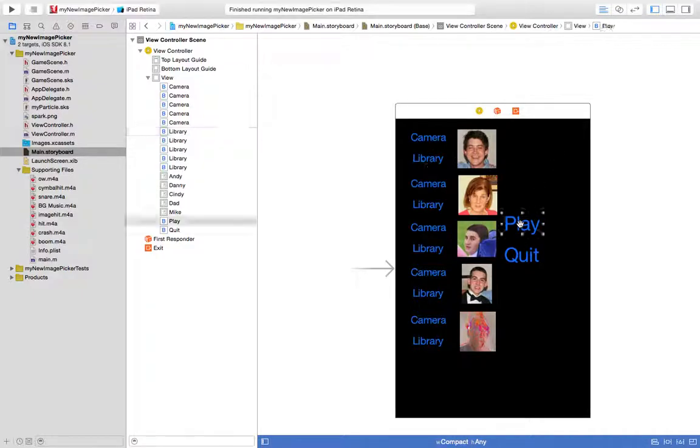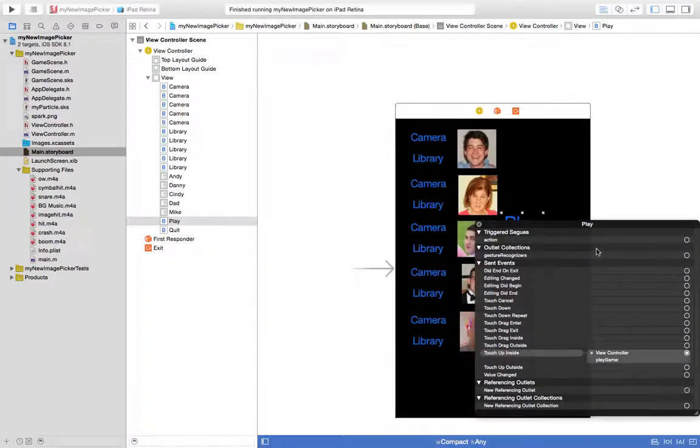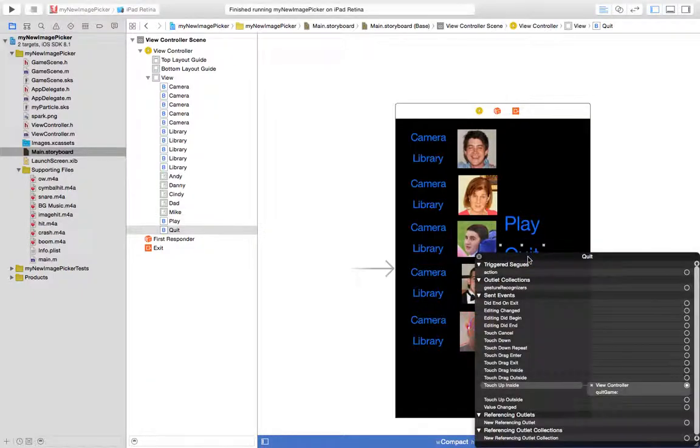The user presses the play button, that's going to do the play game method in the view controller. That just opens up the sprite kit scene, a sprite kit game. If the user presses quit, we're going to quit the game. I think that's not something we're supposed to do, but I want to quit the game so that I can reset the state.